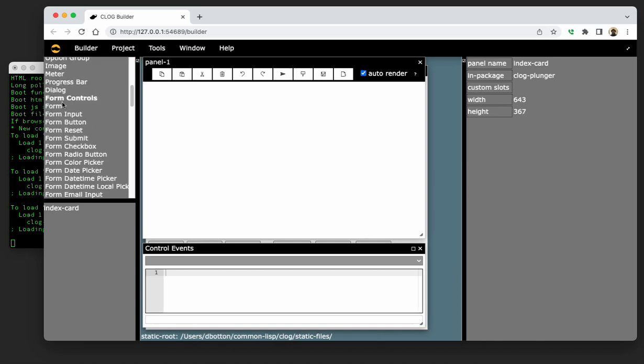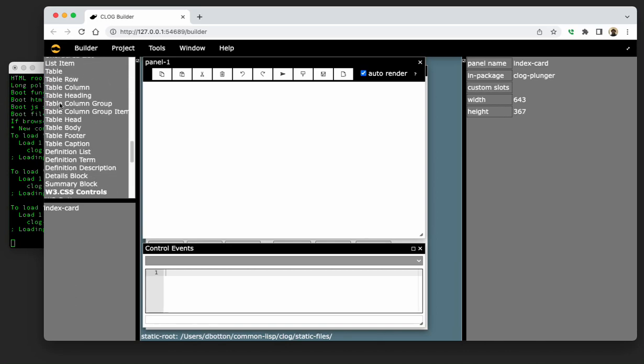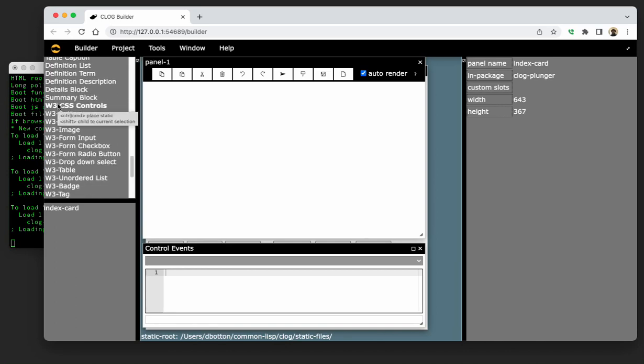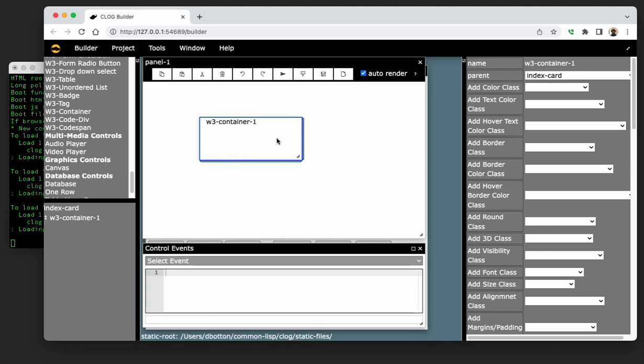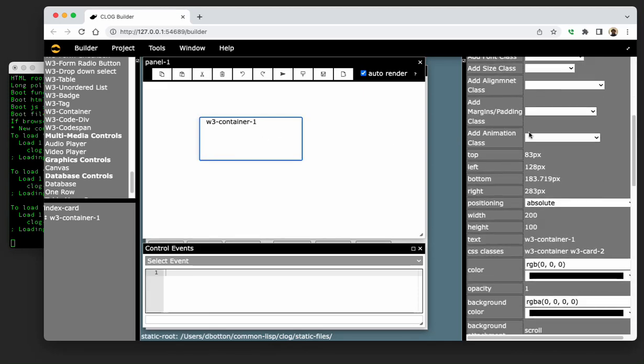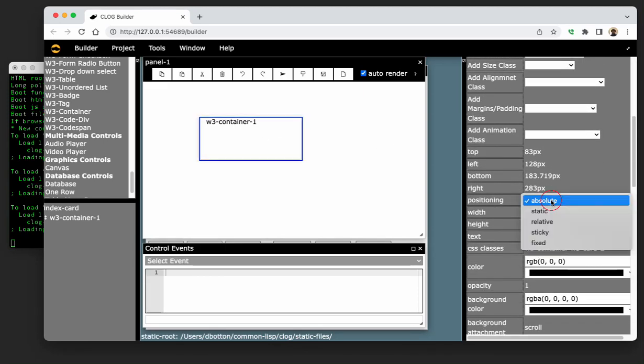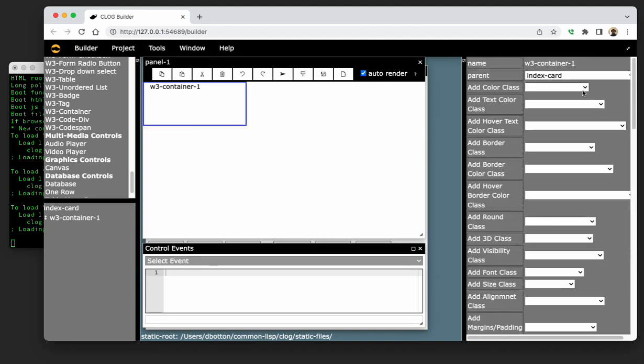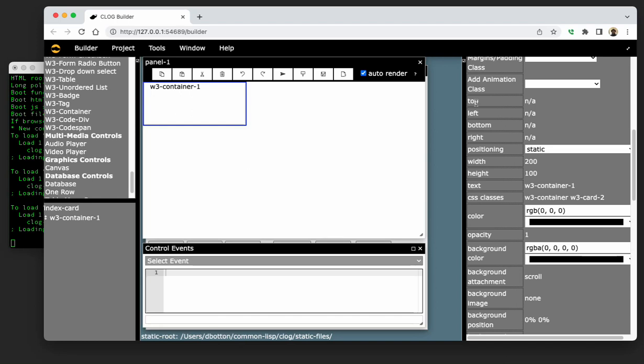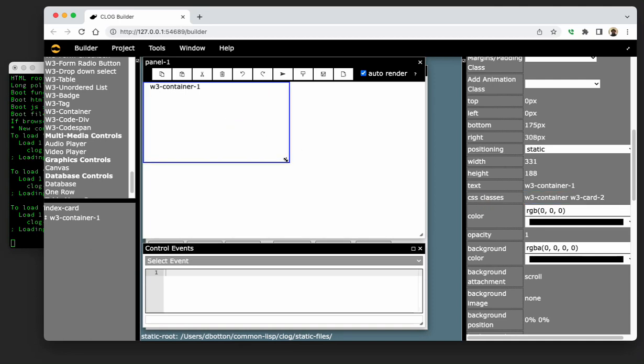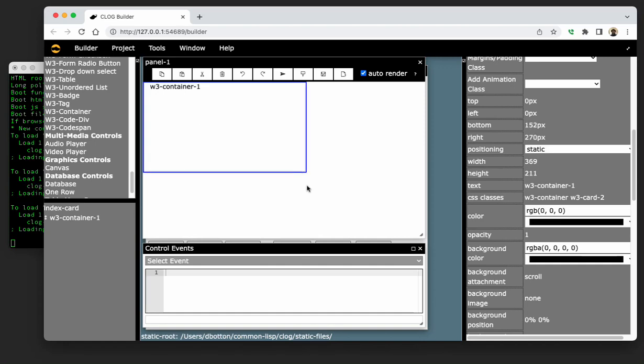So we're going to build up basically an index card. And this panel is going to be the template for the various different index cards we're going to use as our interface with the Clog Plunger. So this is a nice little W3 container. It's got a nice little shadow and all that kind of stuff. We're going to name it the card frame because this is going to be the frame of the actual card.